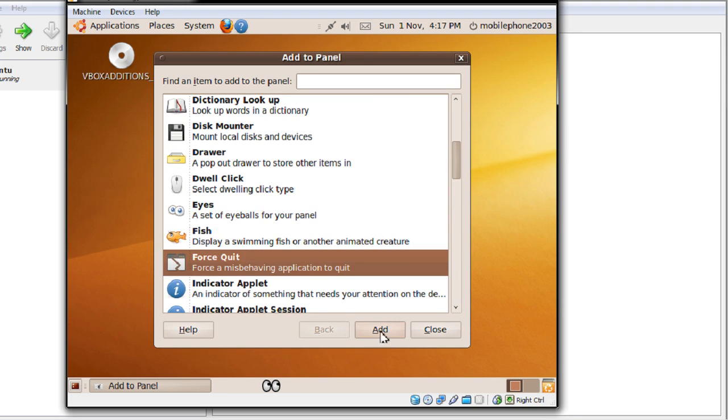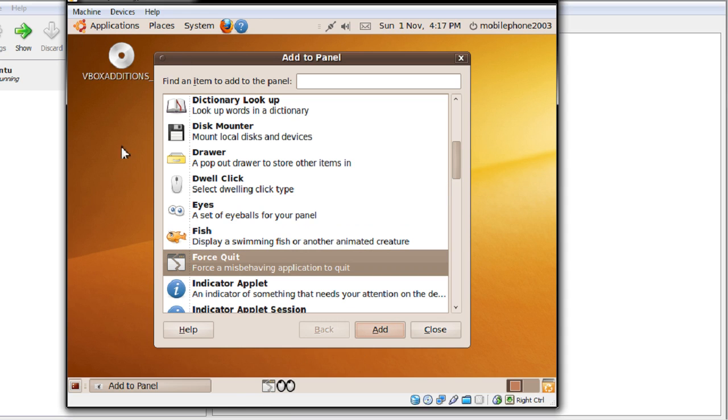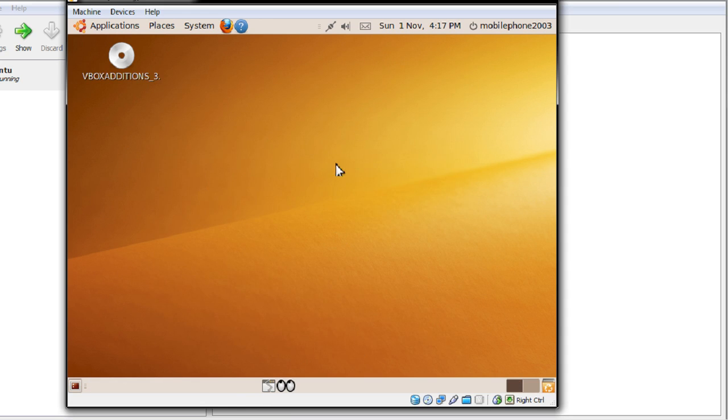You can also force quit. This may be useful for those of you who have any freezes happening inside your Linux box. You simply click that and you should be able to do that. So that's very cool.